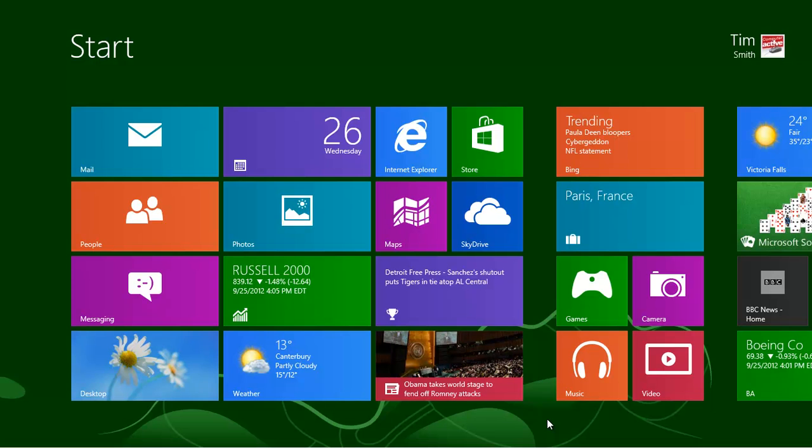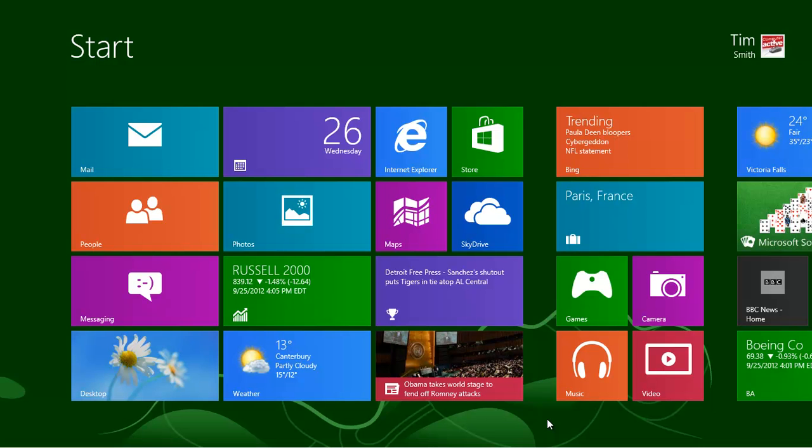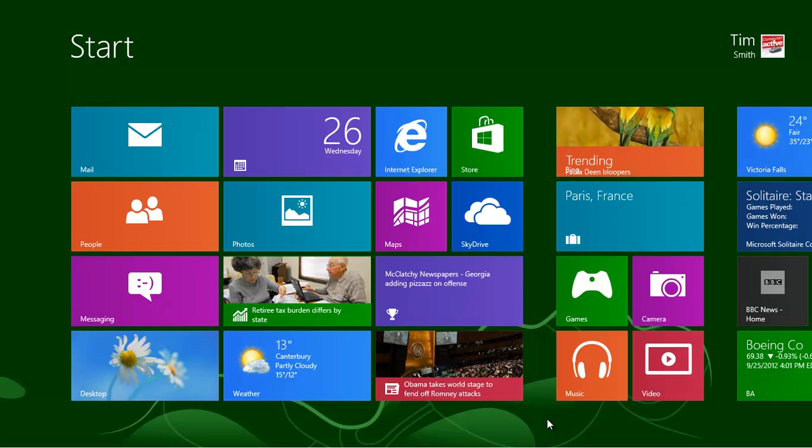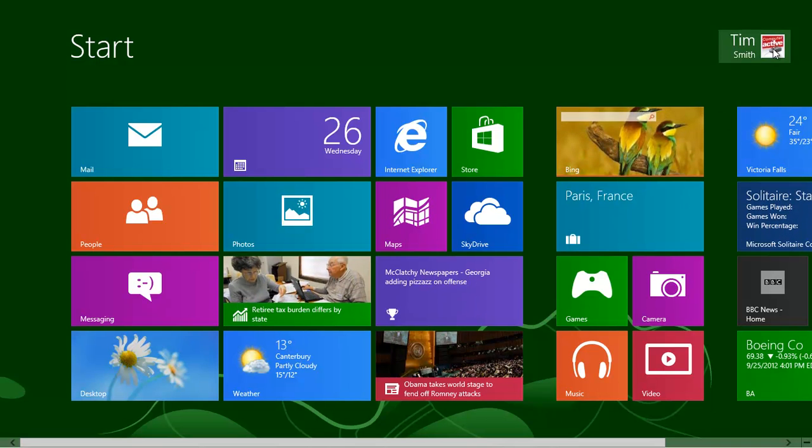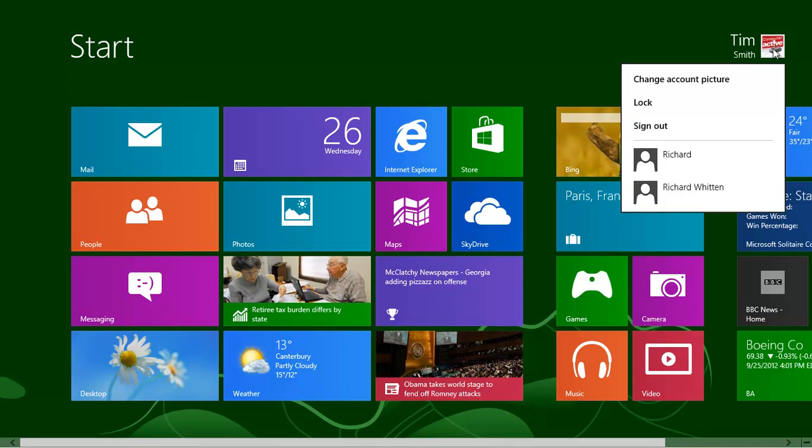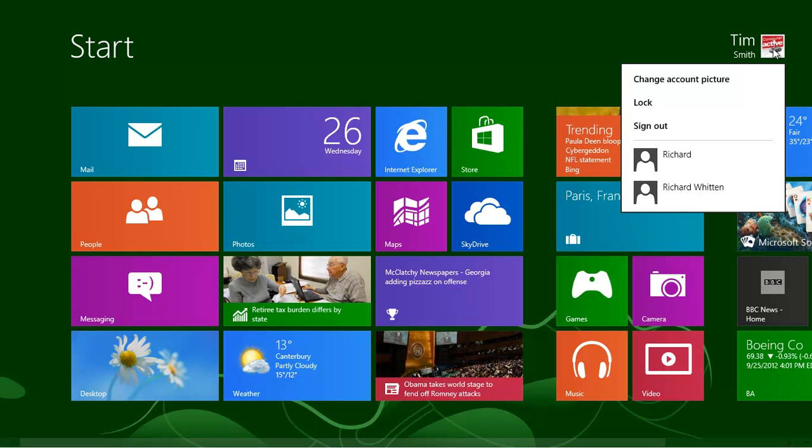If you want to log out so that someone else can use the computer, click on your name at the top right-hand corner of the Windows 8 start screen. Click on Sign Out to return to the lock screen.